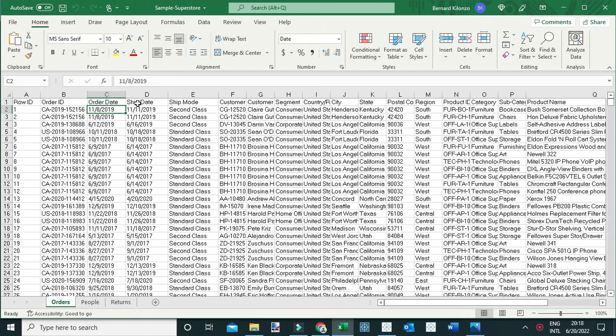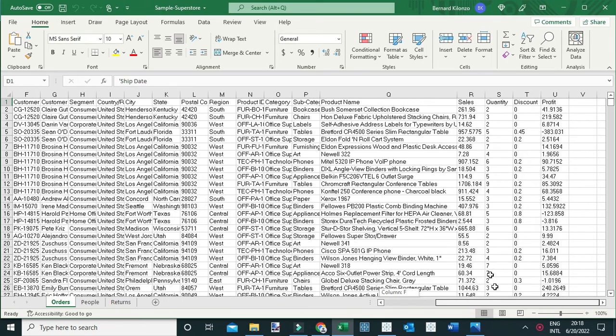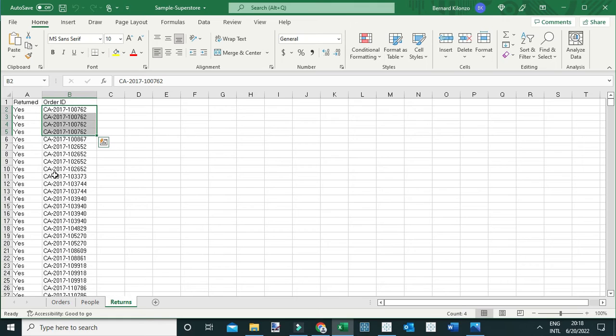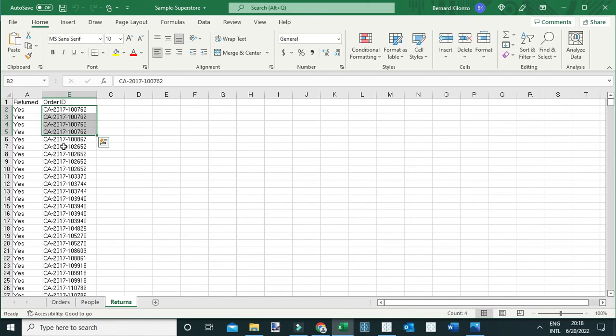...and other details such as the customer name, the sales, the quantity and discount, as well as the profit per order. On the other hand, the returns table contains data on those orders which were returned. You can see them here by looking at the order ID. If you're interested in more details about these orders, all you need to do is simply pull that information from the orders table.